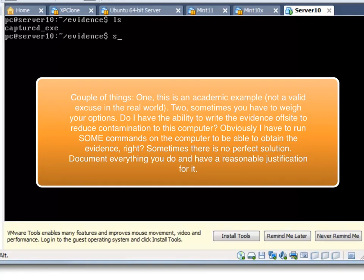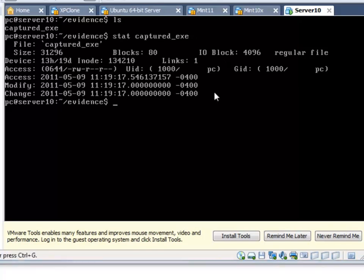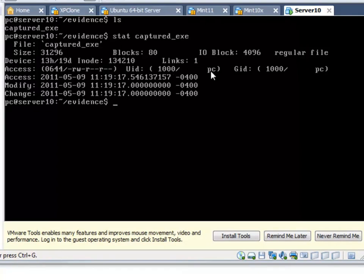Now we can run the stat command against that file. Looking at the output: the file size is 31,296 bytes, it's a regular file, the inode number is 134210. We can see its permissions, the user ID — it's associated with me as root and PC. Then we see the modified, access, and change times. The -4 means Eastern time in daylight savings, and it was last modified, accessed, and changed on 5/9/2011.